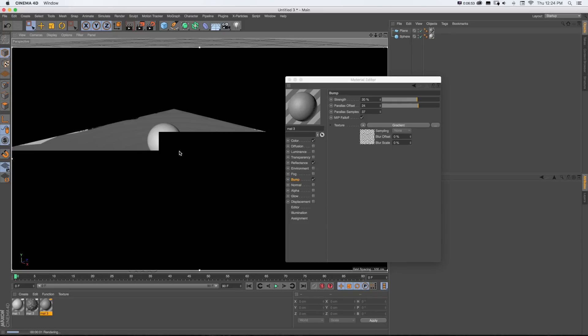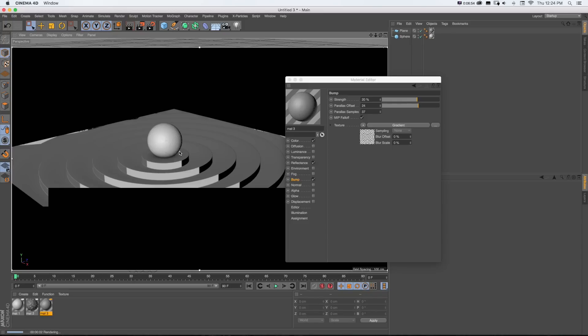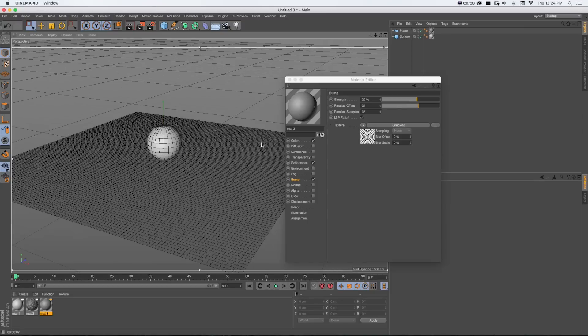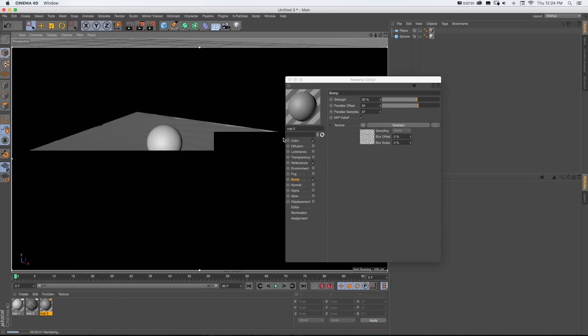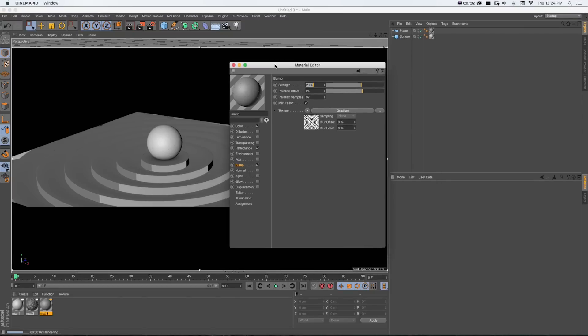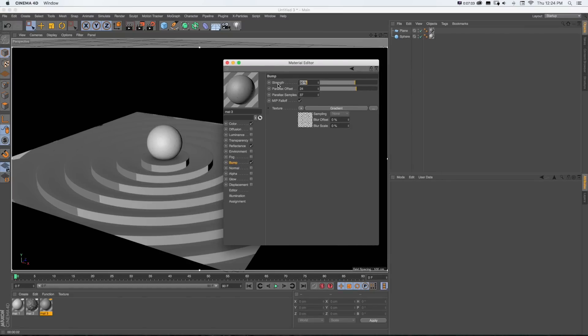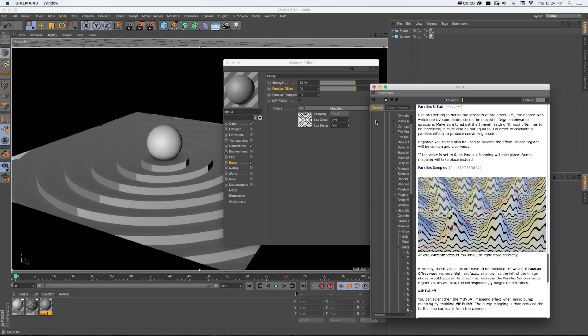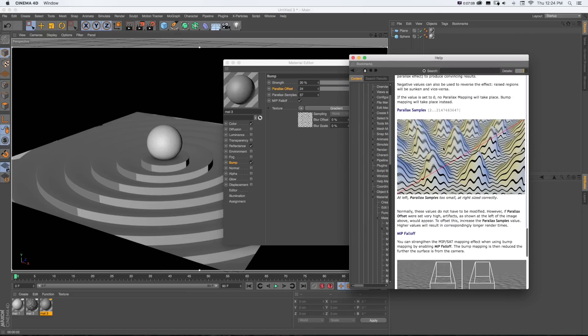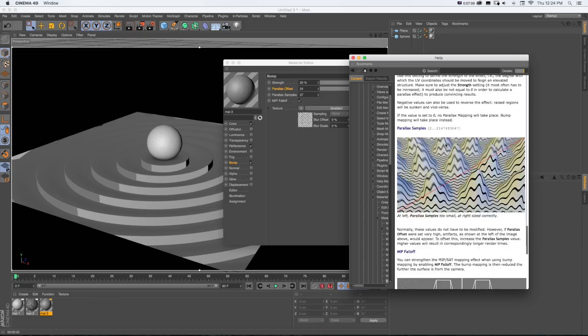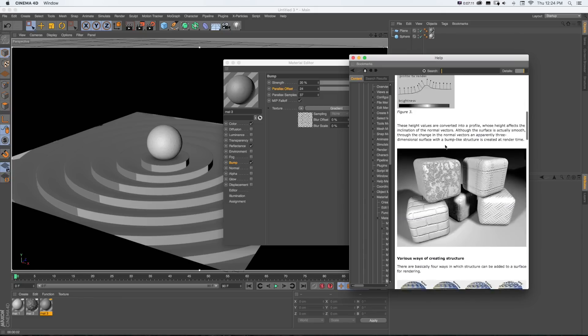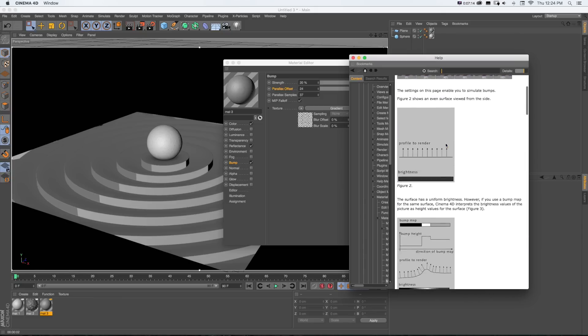And you can save your render time without needing to use displacement, which can increase it. So it's a really useful new feature. And if you want to read more about it, be sure to right click on any of these. You can go to show help and really read about the science of how this parallax bump map is working and everything you can do with it.